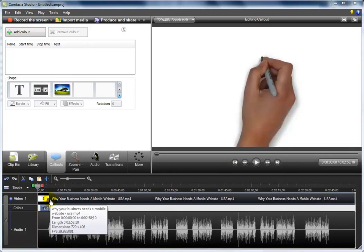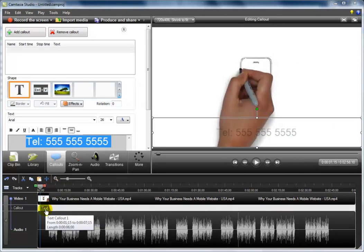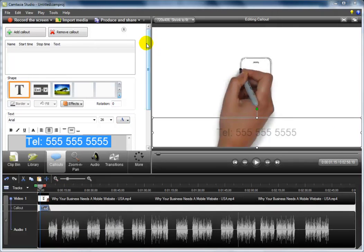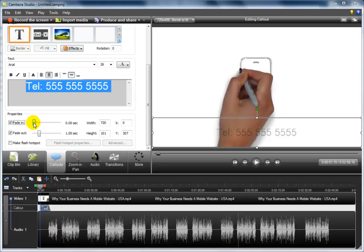And then we're going to add a fade in effect by selecting the callout, dragging the window down here so we can find the fade out properties and selecting fade in. Then we're going to give it a 30th of a second fade in effect.